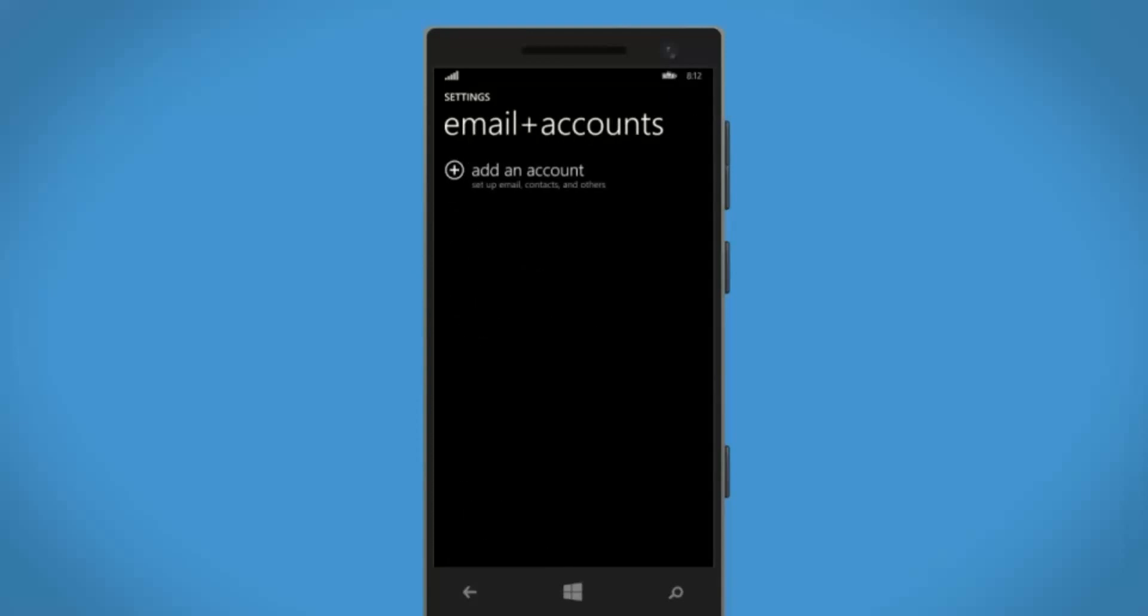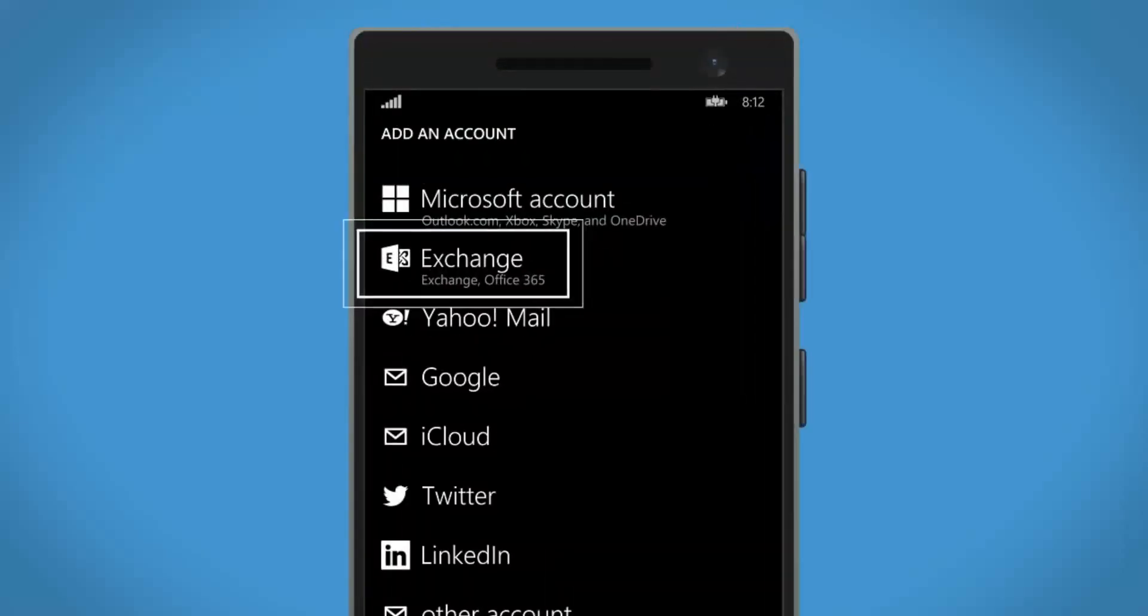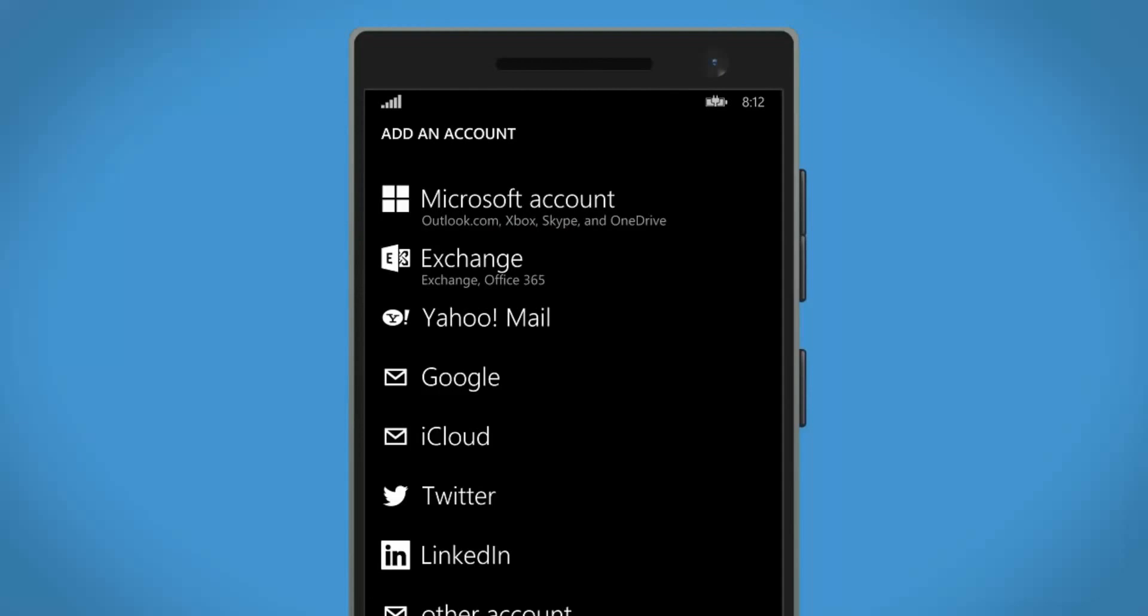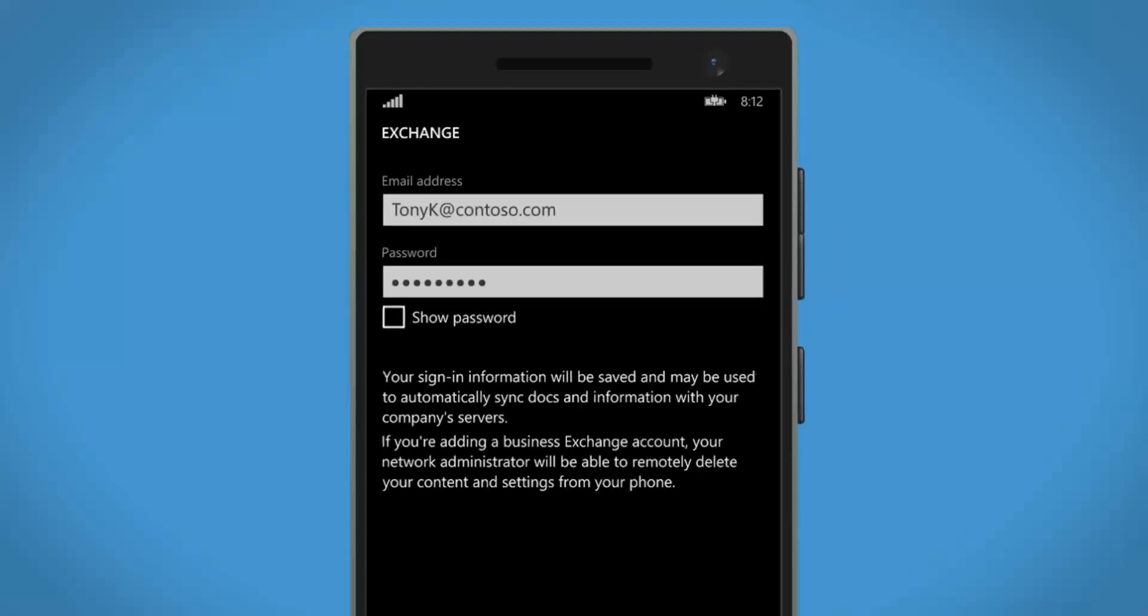Tap Add an Account, then tap Exchange. If you're using Windows Phone 7 or 7.5, tap Outlook. Enter your email address and password, then tap Sign In.